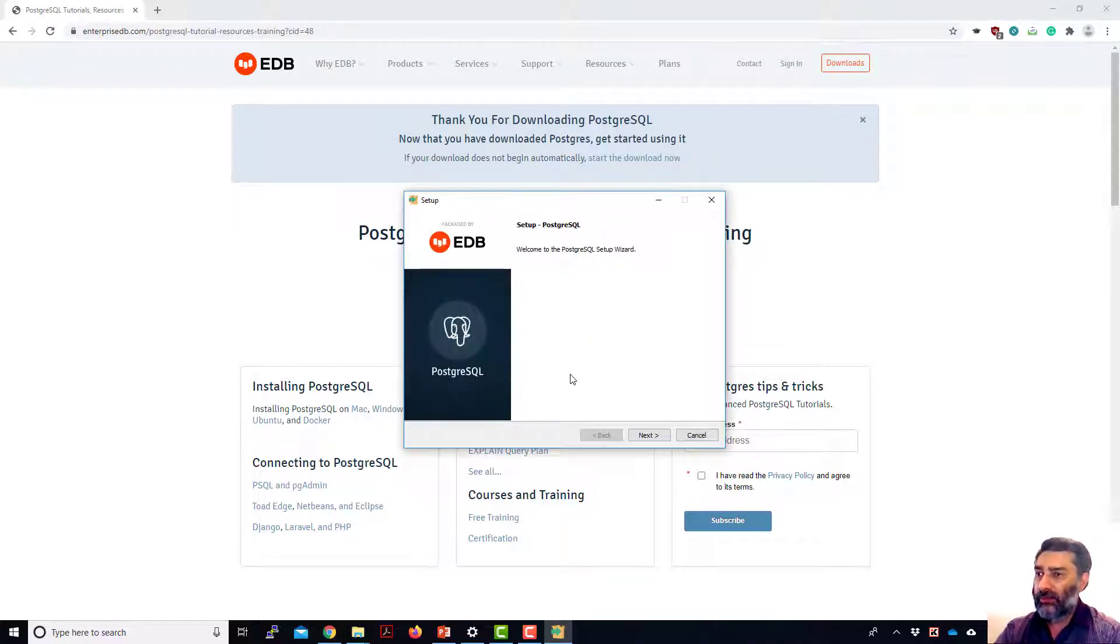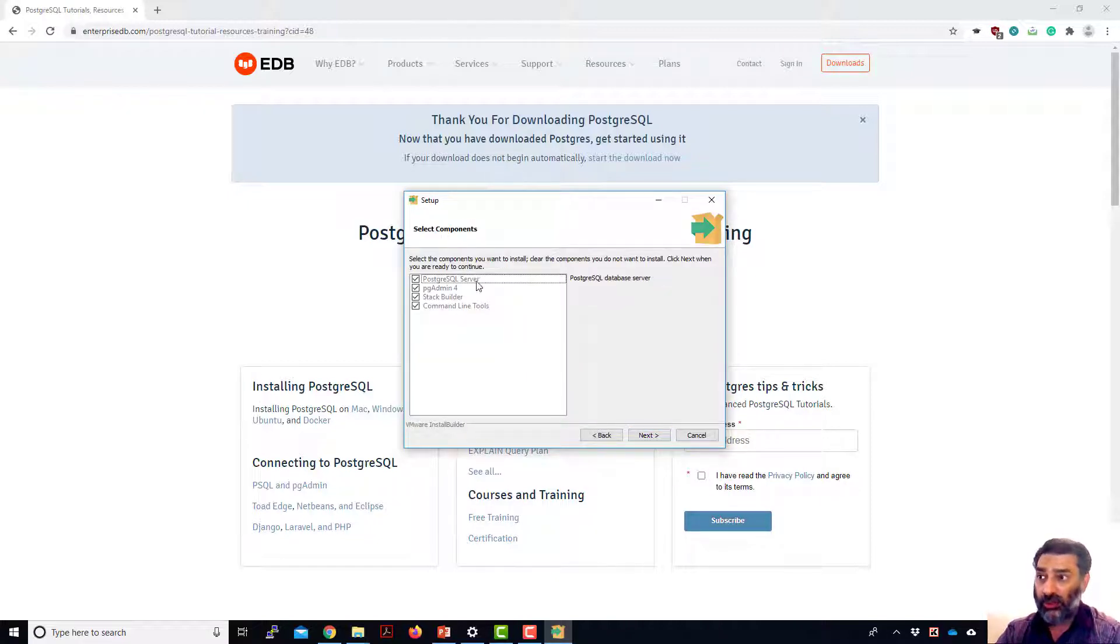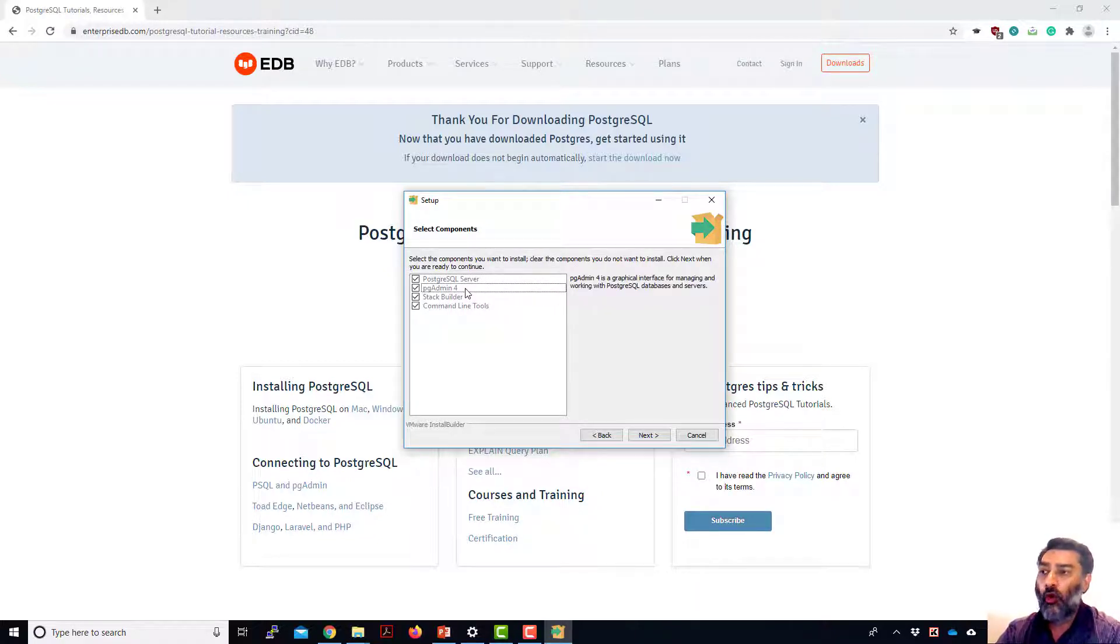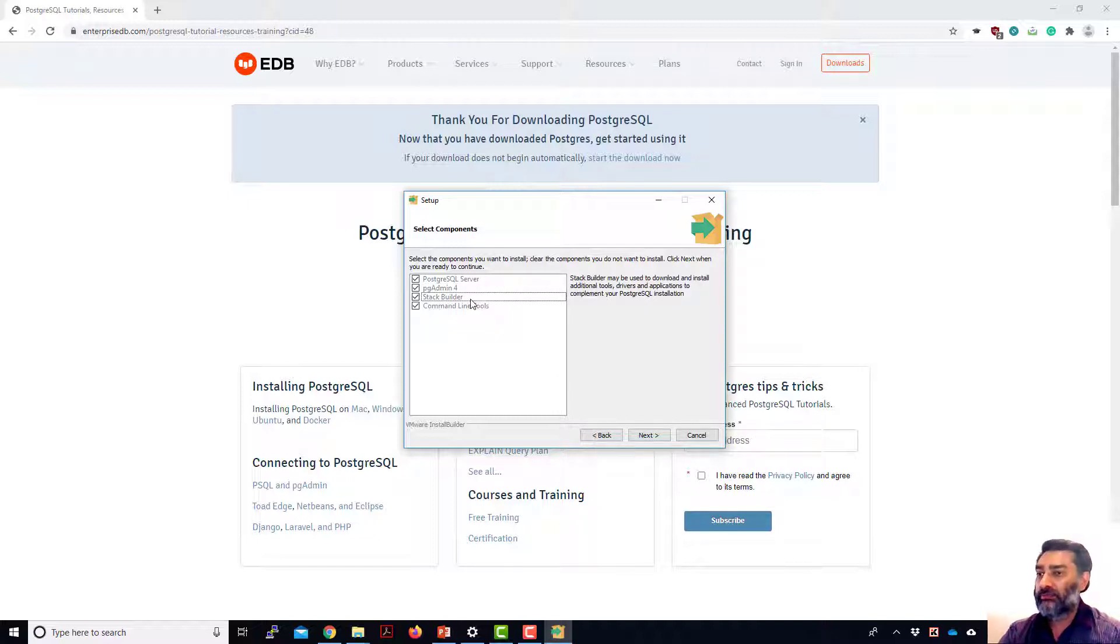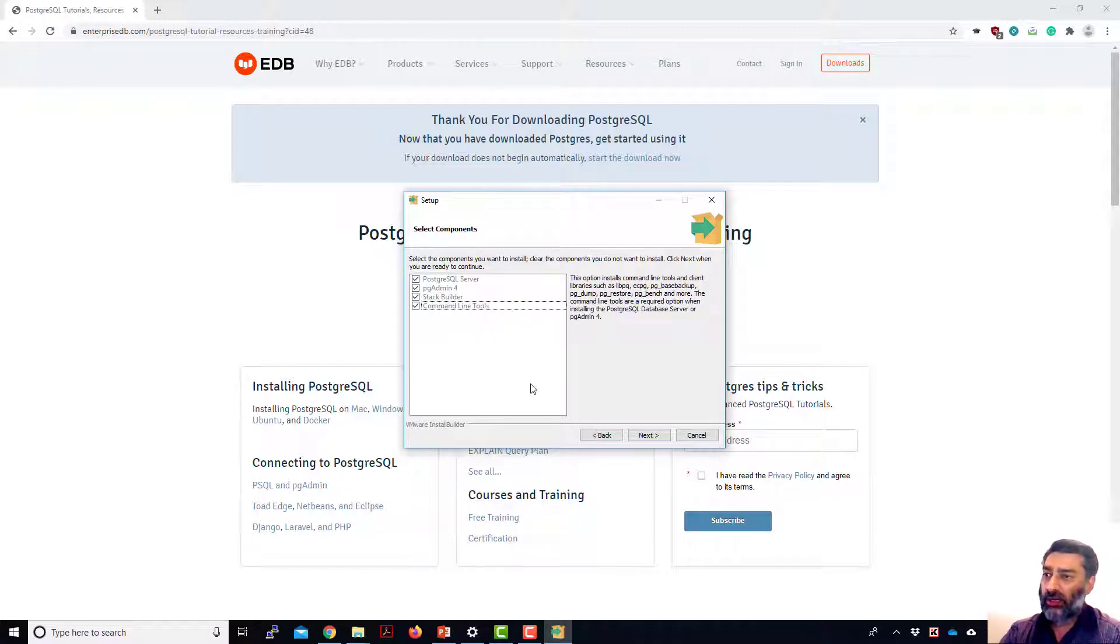Welcome to PostgreSQL setup wizard, you go next. So you're going to install PostgreSQL server, database server itself and to connect to the database server, you're going to be using pgAdmin4 and stack builder is a software which manages other components on the top of your Postgres and then the command line tool, you might need it to do some restoring the database, taking backups, stuff like that.